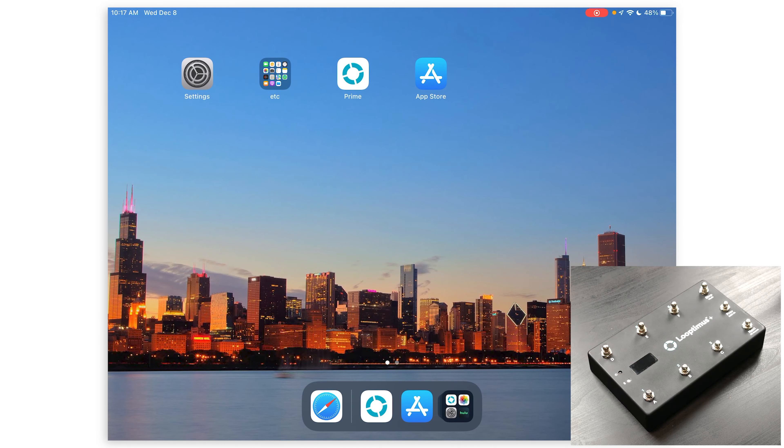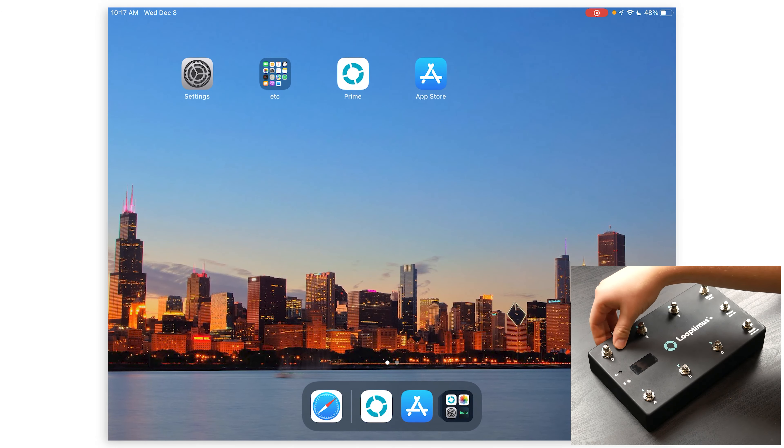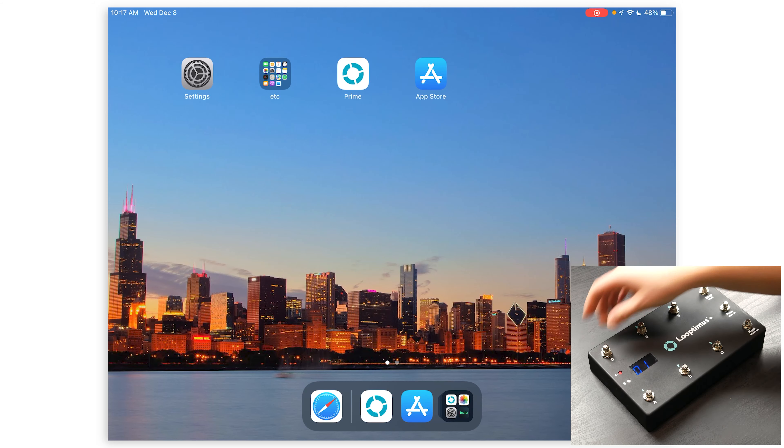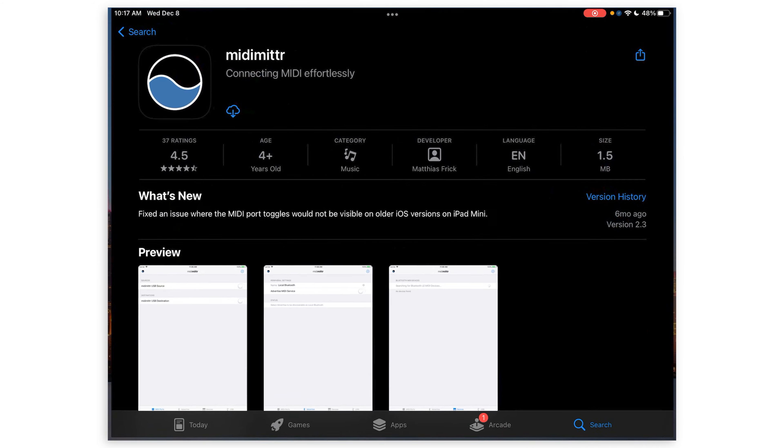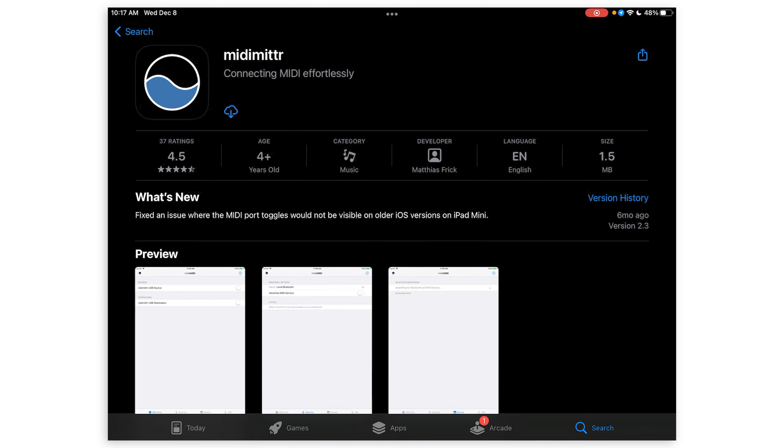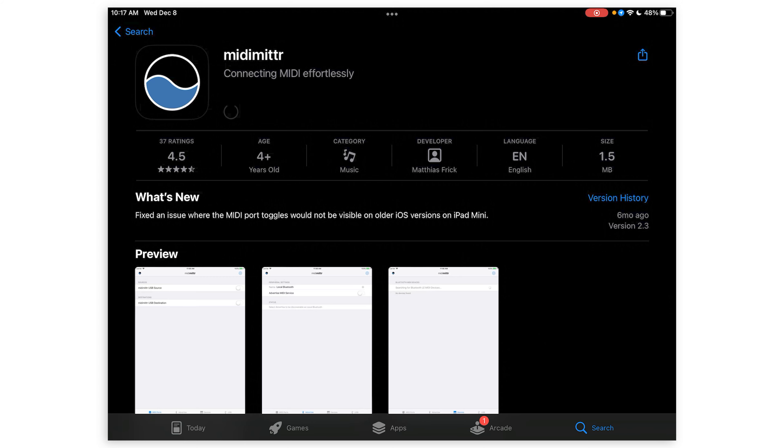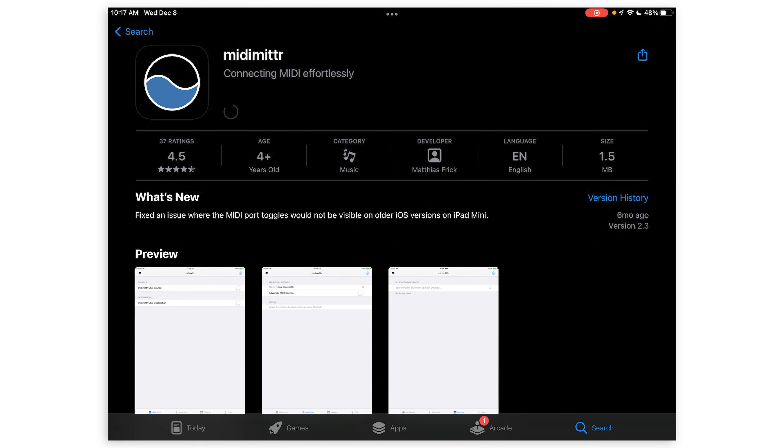First, you want to make sure that your Looptimus Plus is turned on. Once it's on, go to the App Store and search for the MIDI Meter app. Download the app and then open it up.